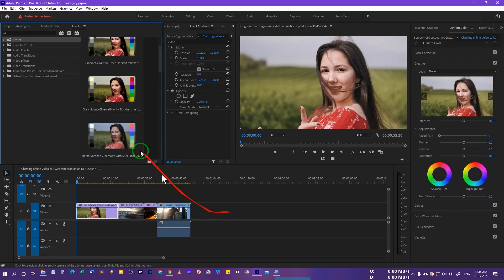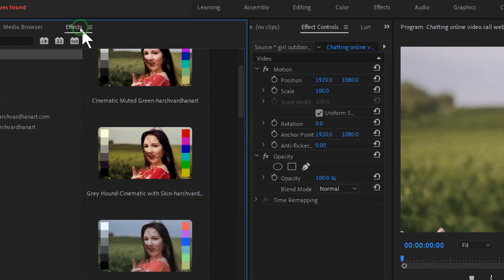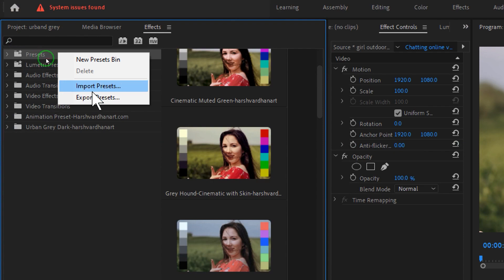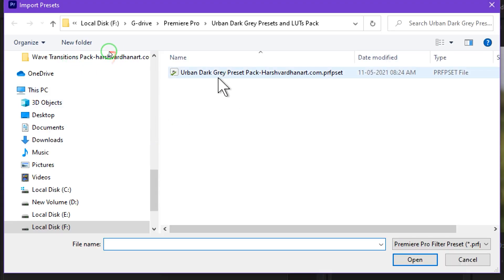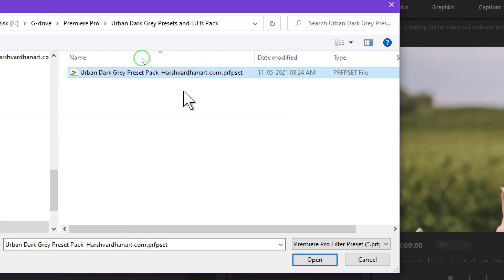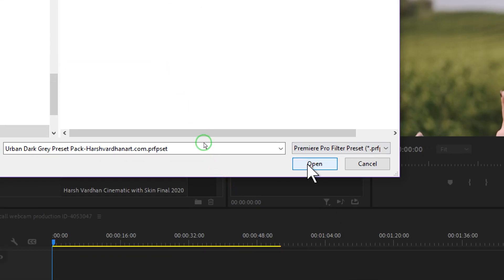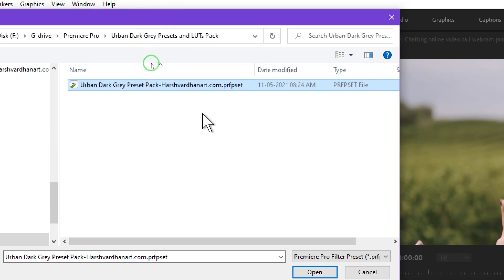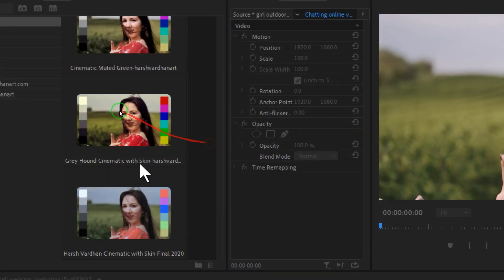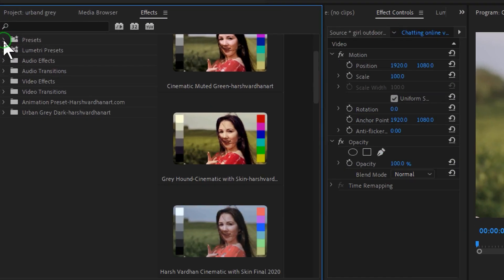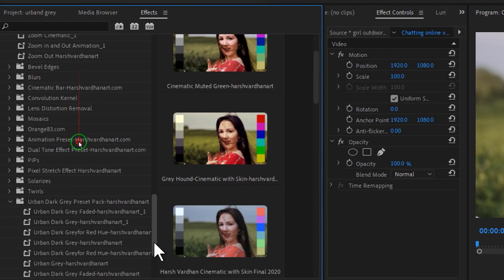Launch Premiere Pro and go to the Effects panel. Inside the Presets folder, right-click and select Import Presets, then browse to the downloaded preset folder. You will see only one file because it is only supported by Premiere Pro. Make sure you have Premiere Pro 2019 or above for it to work, then press Open.